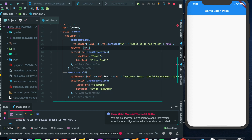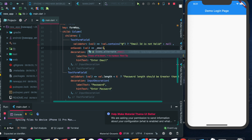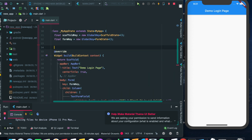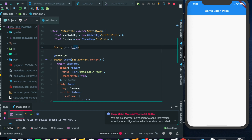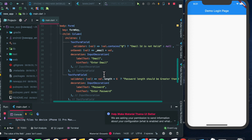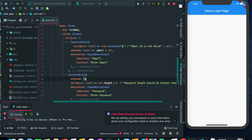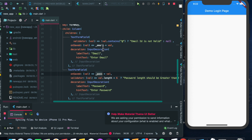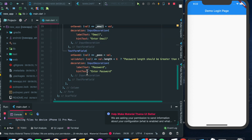On onSaved of the email field, we will save the value to a particular variable. I've declared a string variable for email and a password variable. In the TextFormField for password, on onSaved we assign the value to the password variable. So if validation is successful, onSaved is called and we pass the value of the text field to the respective variable. Same for the case of email. Let's refresh the page — we have the email as well as the password fields.